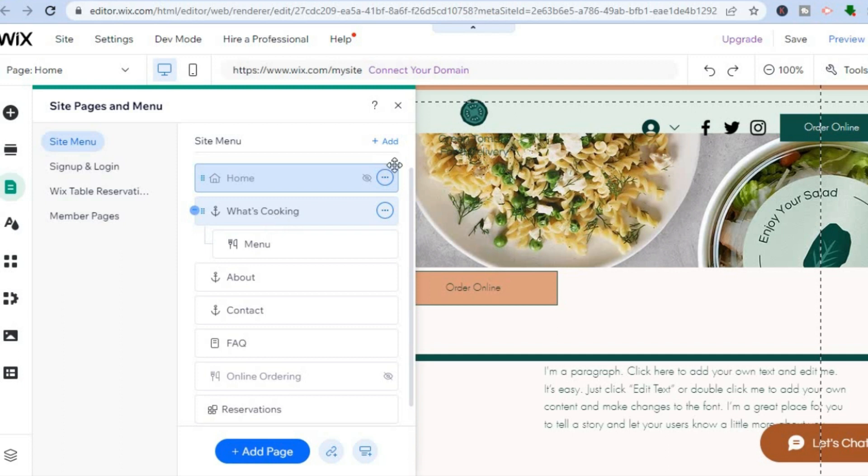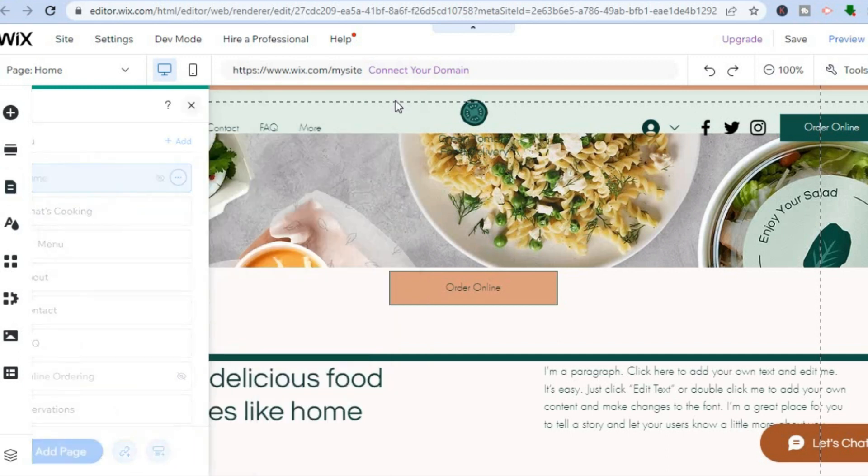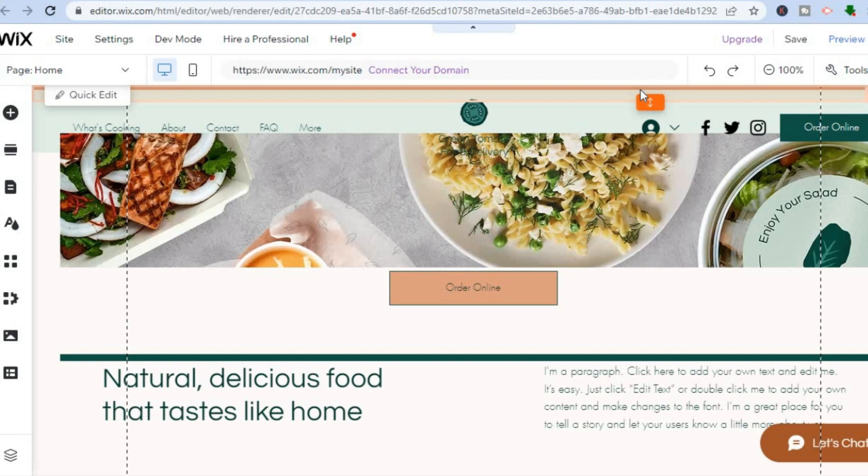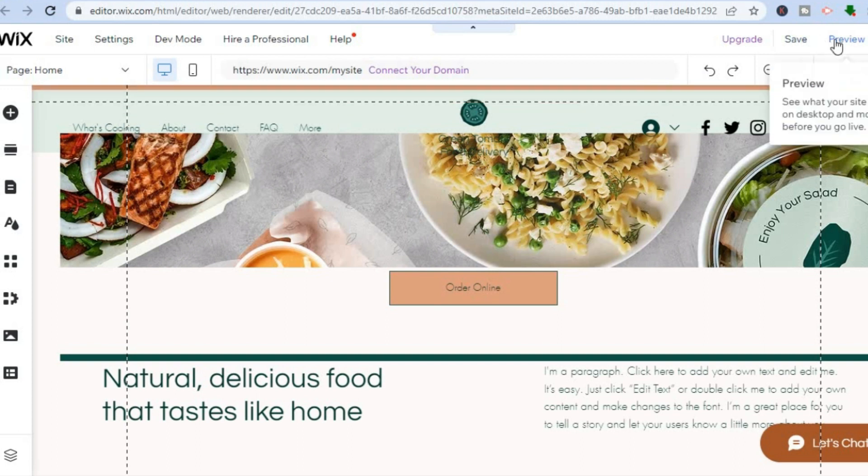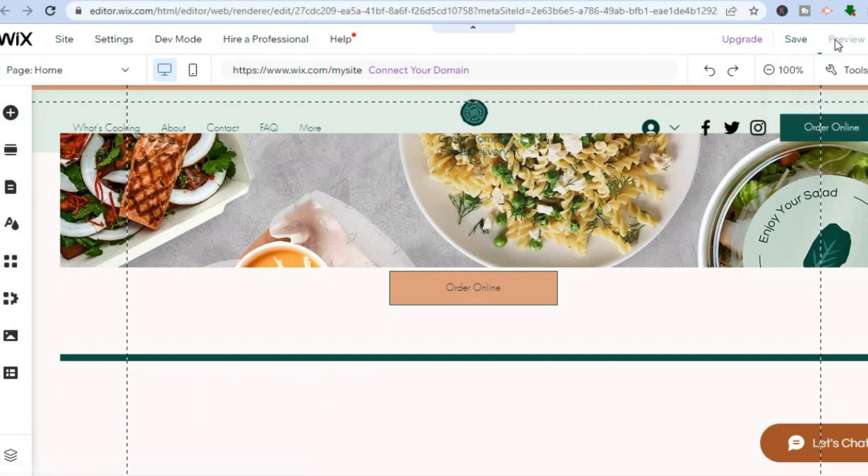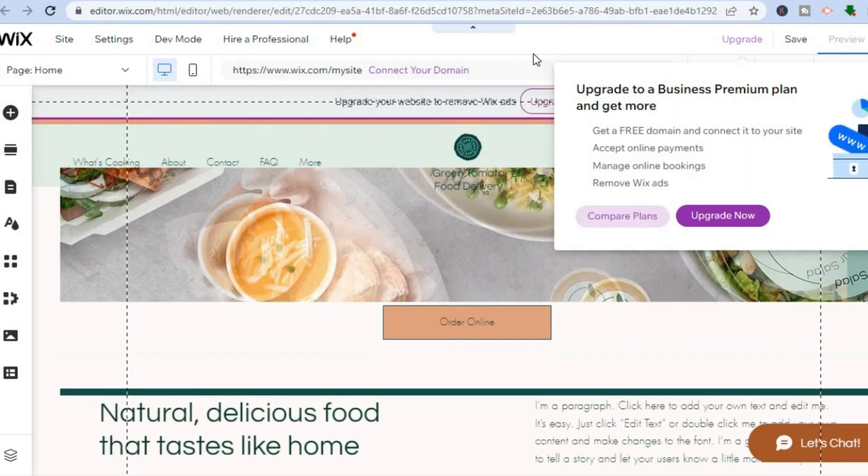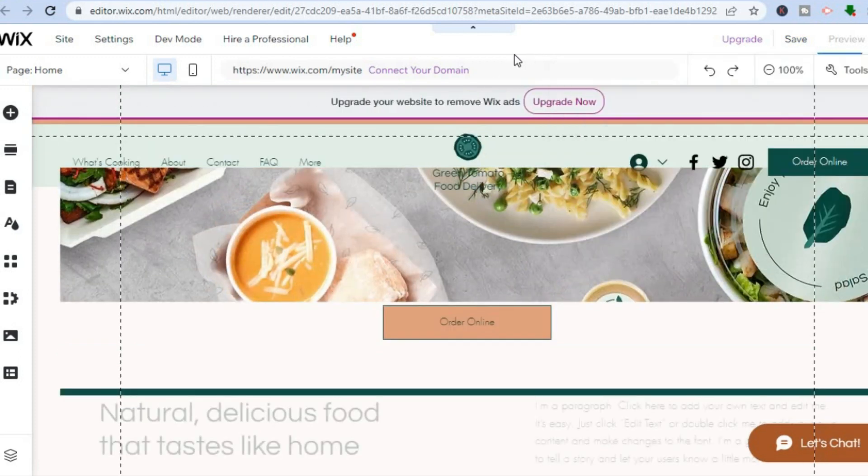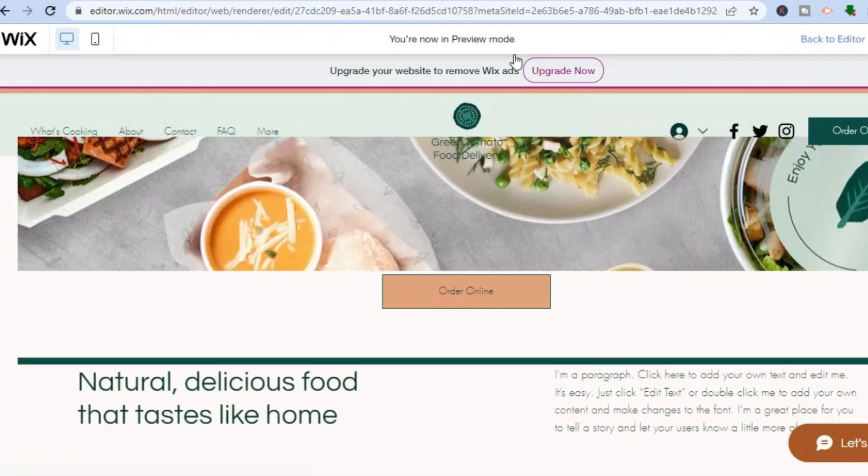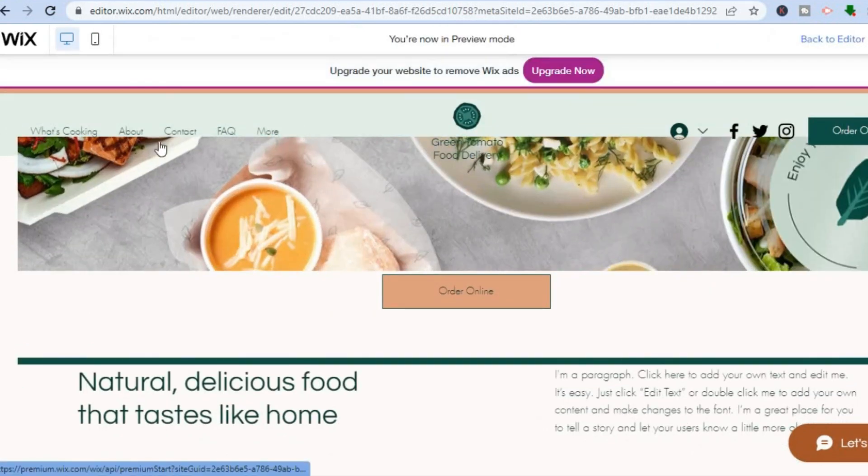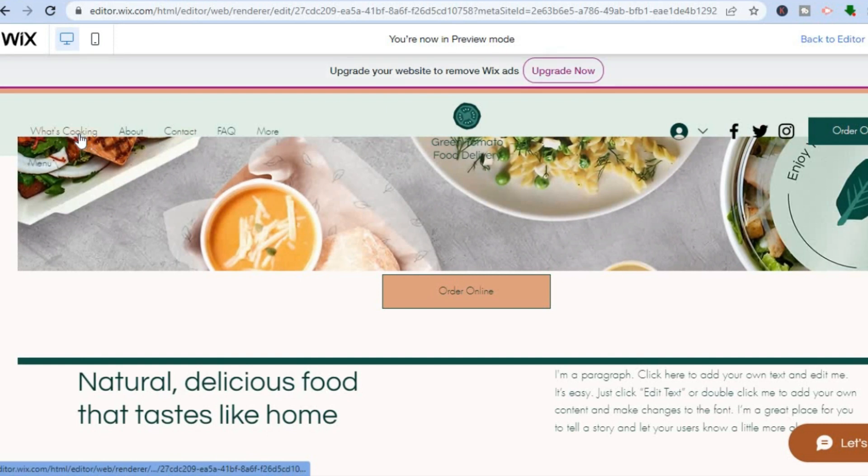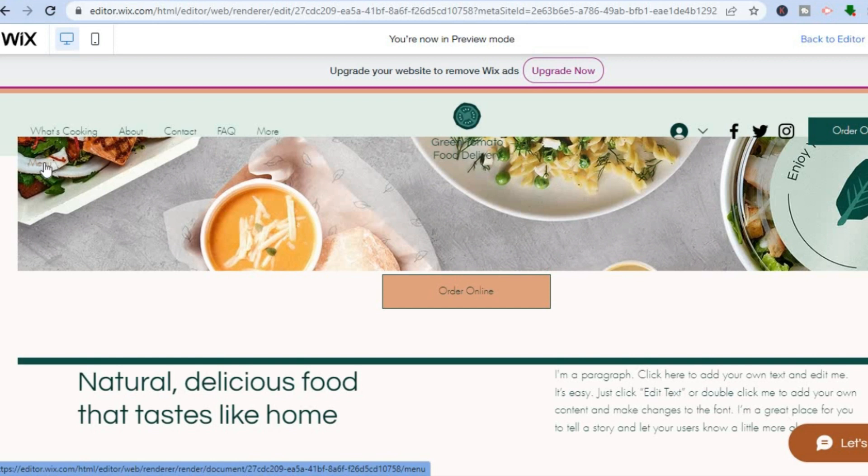Let's say I close out of this and select Preview. After tapping on Preview, you will now see that I have created a dropdown menu. If I hover over What's Cooking, you can see the Menu page right here, and that's it.